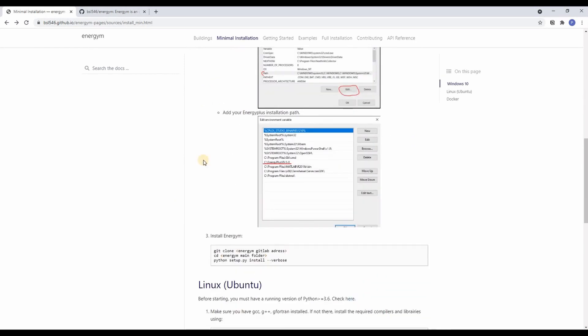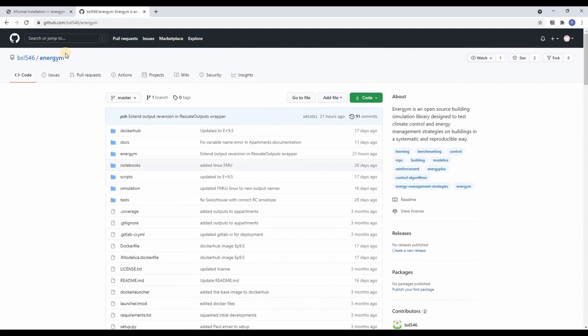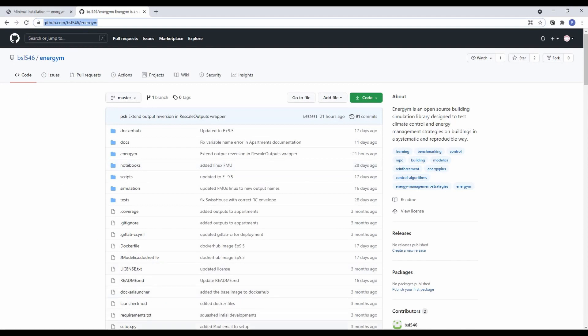Then we proceed with the third step of the Energem installation which is cloning the Energem repository. For that we go to the GitHub page of Energem and copy the address.